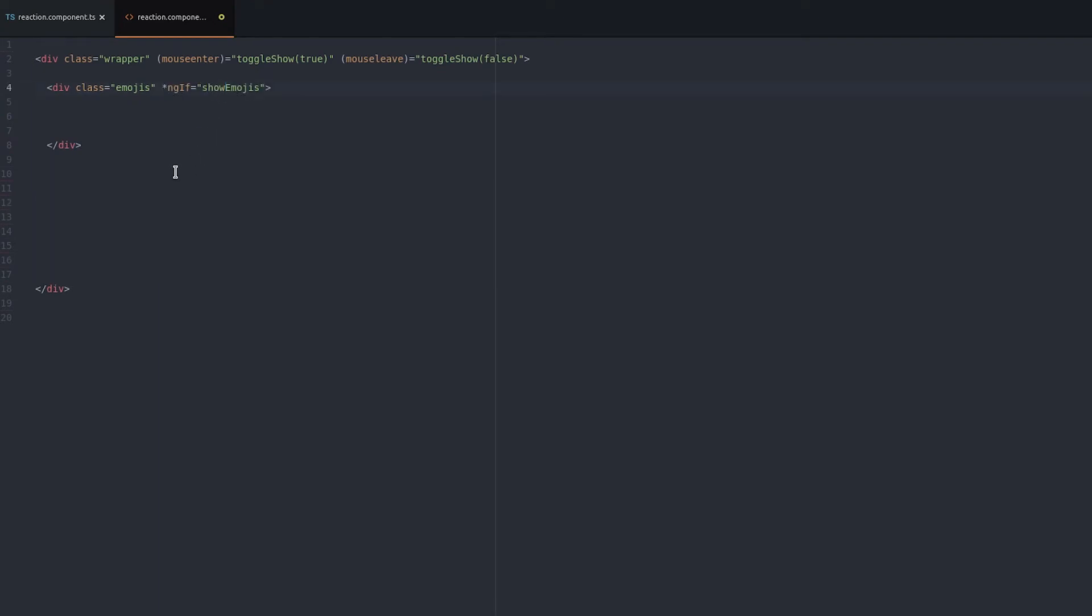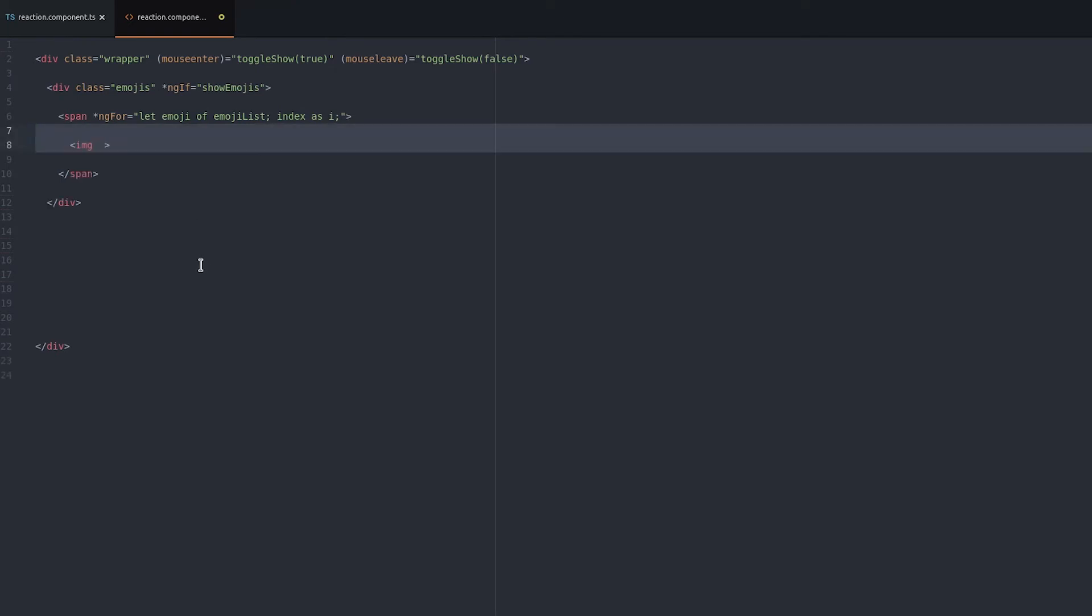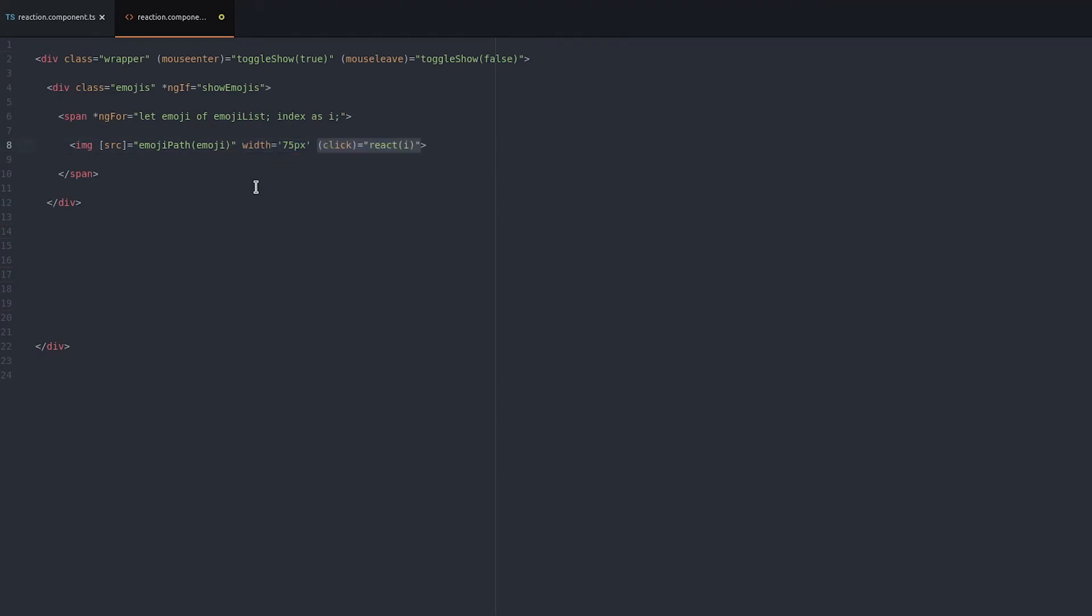Inside this div we loop over the six emojis and use our emoji path helper to find the associated graphic in the assets folder. Notice how we also get the index while looping through this array because that'll be the value we saved to the database corresponding to this reaction type.